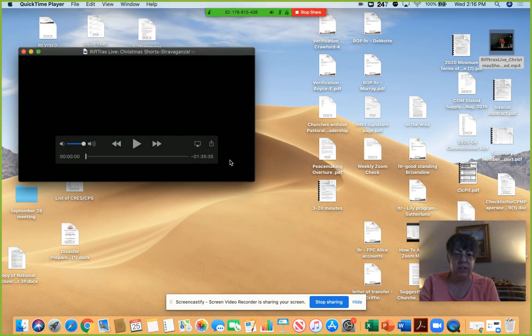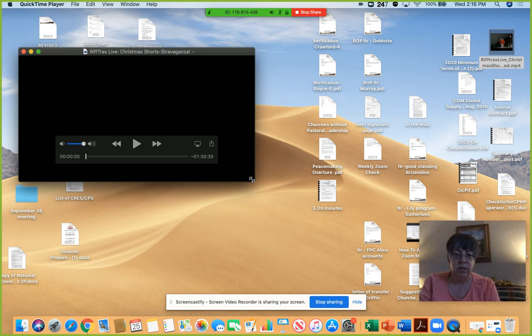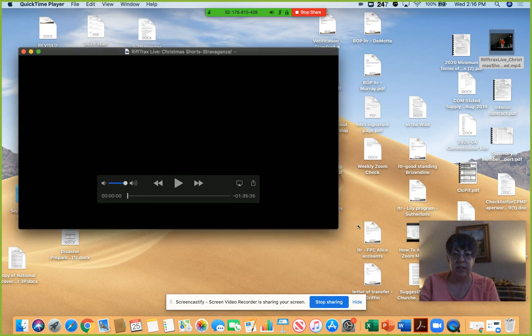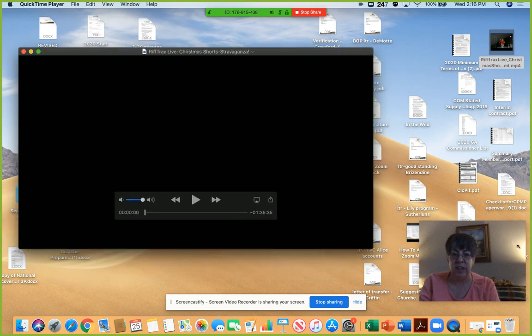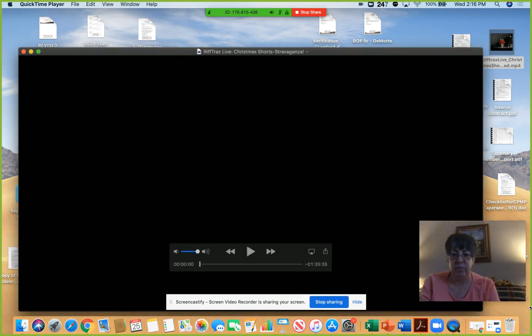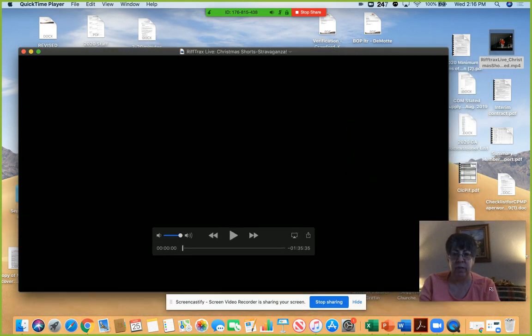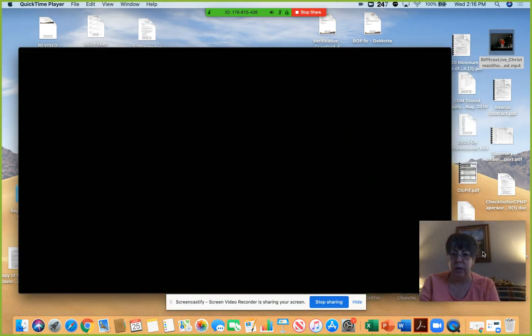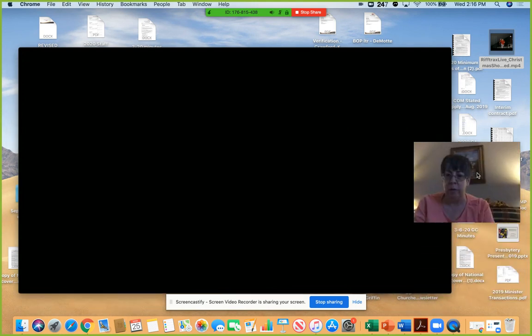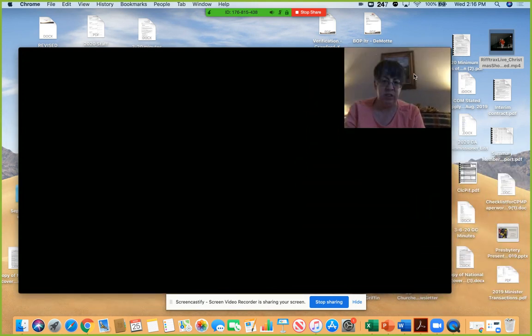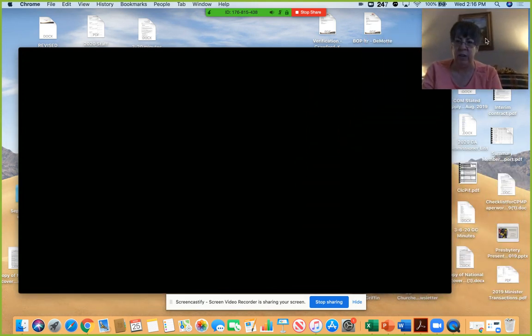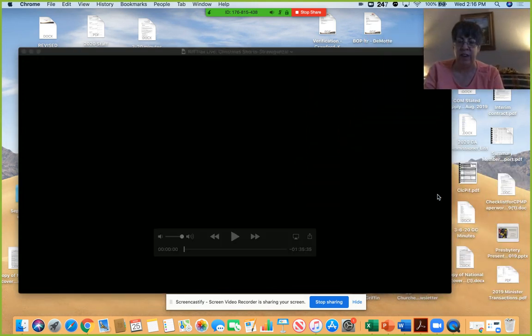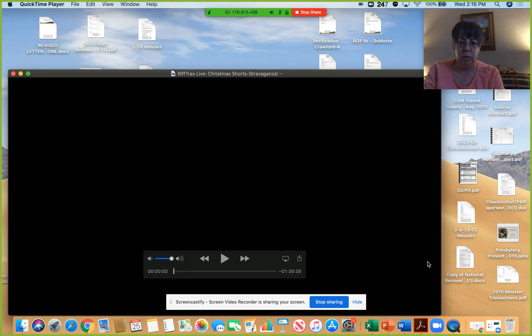And you can then enlarge it so that it's easier to see however you want to do. Again, remember you can move yourself around so you can kind of move yourself out of the way of the video if you want to.